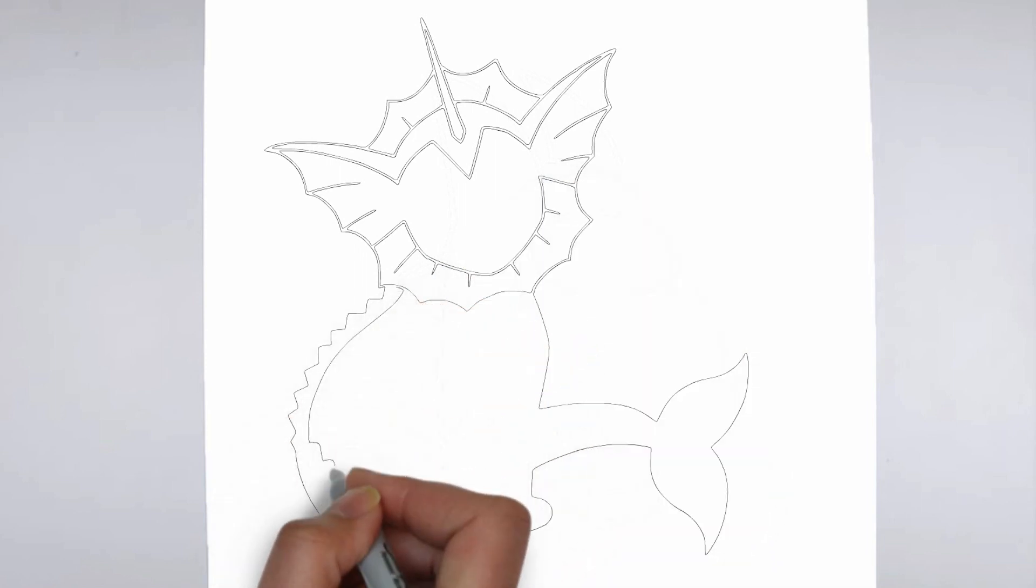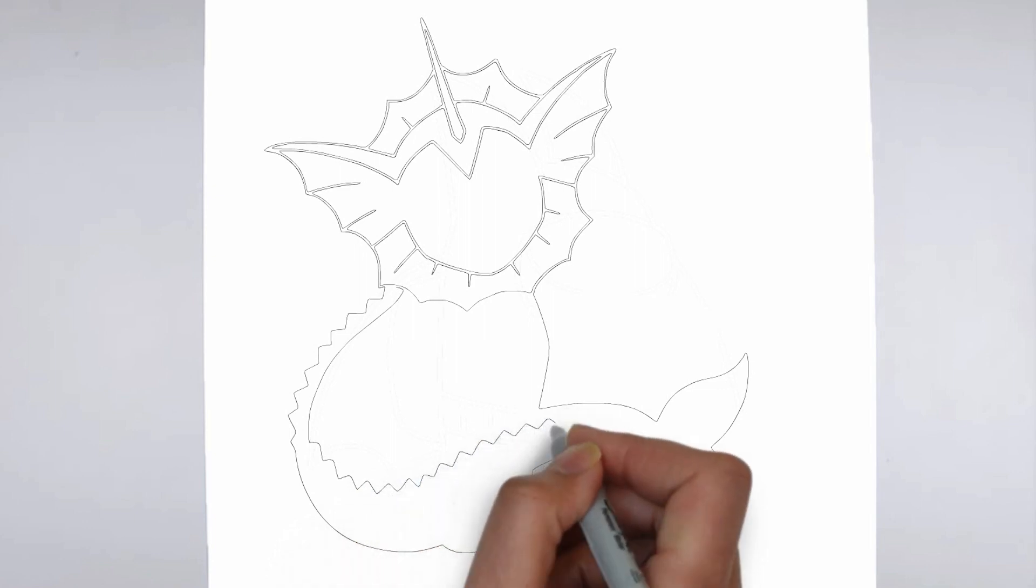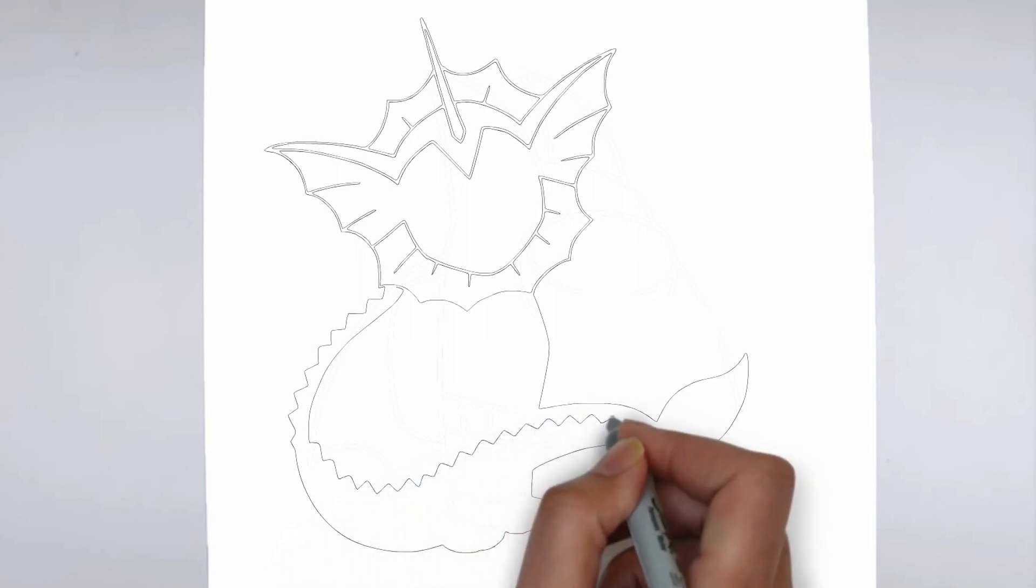And there you have it. Your drawing is ready. Don't forget to sign your drawing and share it with us in the comments.